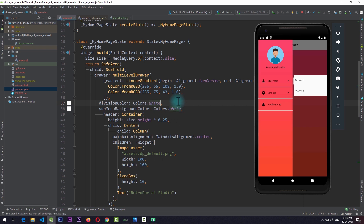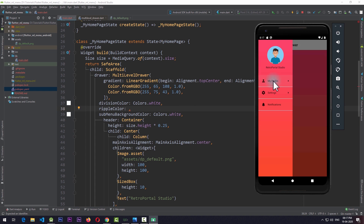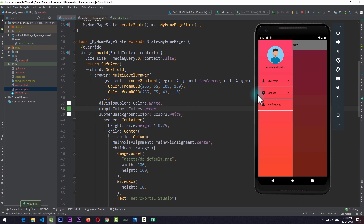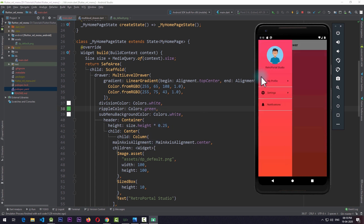Other than the divisionColor property, we can also change the rippleColor, which is the color of the ripple when the user clicks on an item. Passing in Colors.green and saving the app, clicking on the item shows the ripple color is now green. By adding all these properties along with the header and children you can further customize the look and feel of this multi-level drawer.